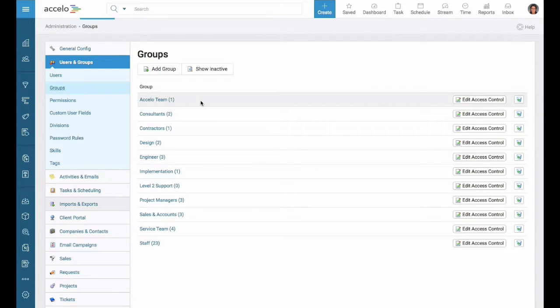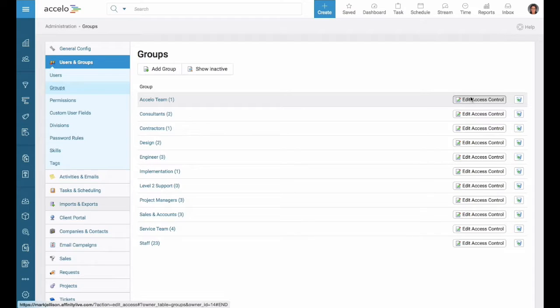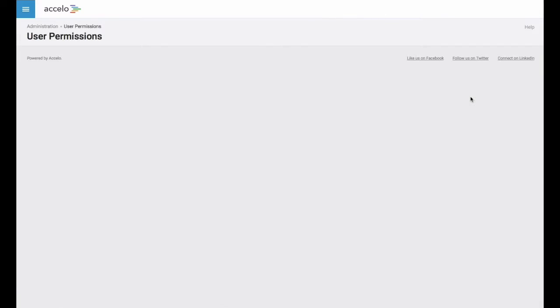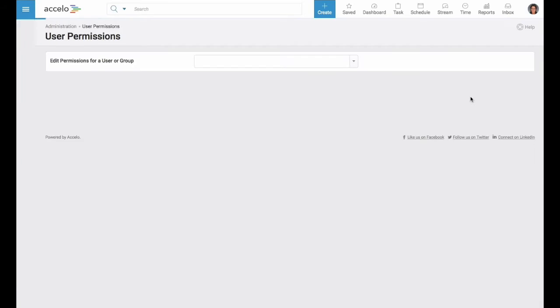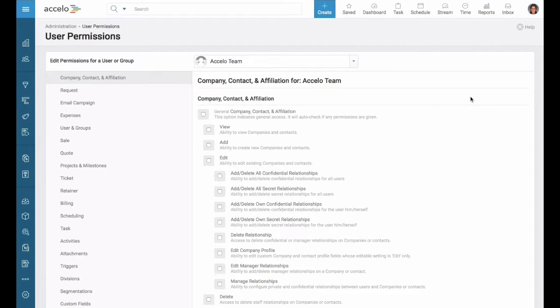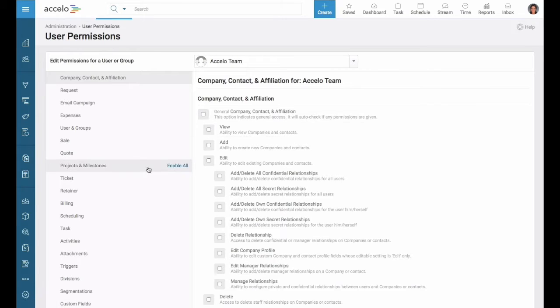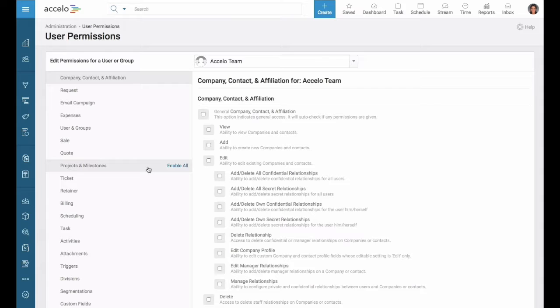Part of a group is we can edit their permissions. If I want, instead of editing each one of my users, just to edit a group of users at once, I can do that here.